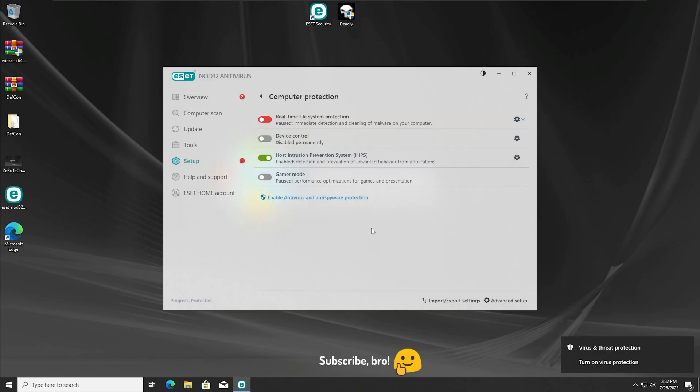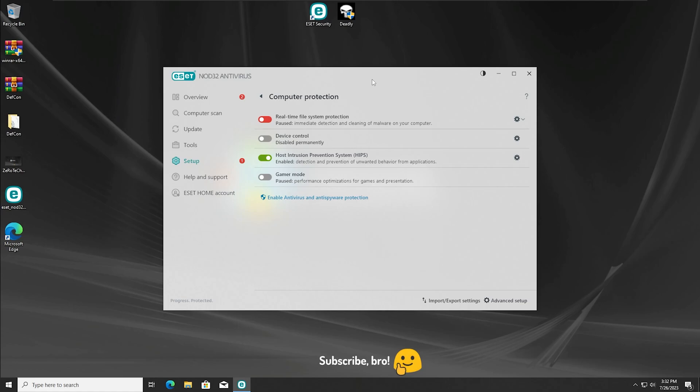Okay guys, so the third test will be running the Deadly.exe virus once again but with the Real-Time File System Protection disabled only. So we are gonna run now the Deadly.exe virus with this protection disabled in 3, 2, 1.